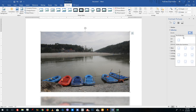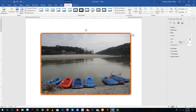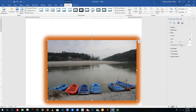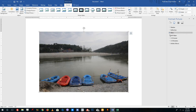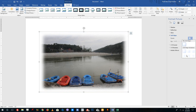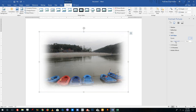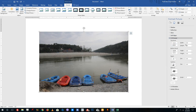I'll disable the shadow and reflection to show you the other effects. Under Glow, you can select the color of the glow, increase the size of the glow, and decrease or increase the transparency of the glow. I'll disable that as well. For Soft Edges, you can increase the size of the soft edges and you can see the edges actually become soft. You can also select a preset to apply the softness. I'll set no soft edges.